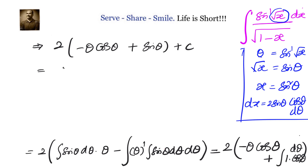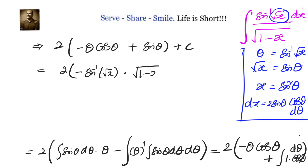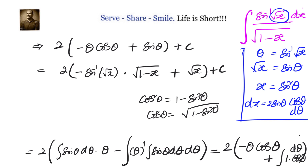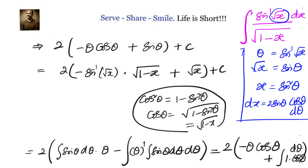Now let us substitute back in terms of x. Theta is sin inverse of root x. Cos theta equals square root of 1 minus sin square theta, which is square root of 1 minus x. And sin theta equals root x. So the final answer is: the integral of sin inverse root x divided by square root of 1 minus x equals 2 times minus sin inverse root x into square root of 1 minus x, plus square root of x, plus c.